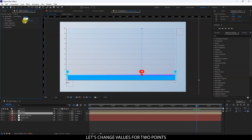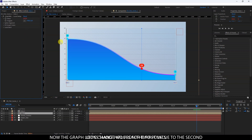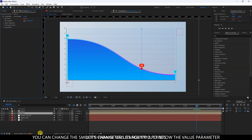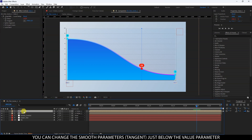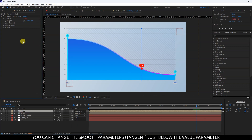Let's change values for two points. Now the graph looks smooth from the first value to the second. You can change the smooth parameters just below the value parameter.